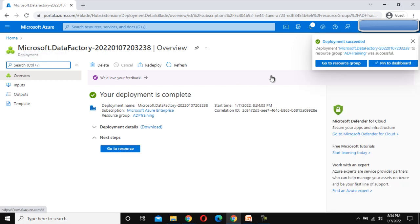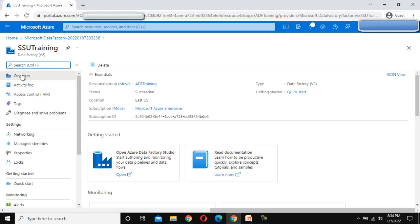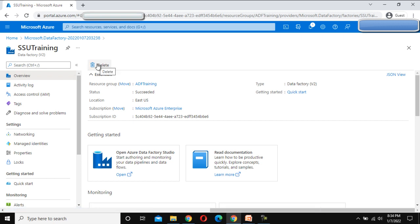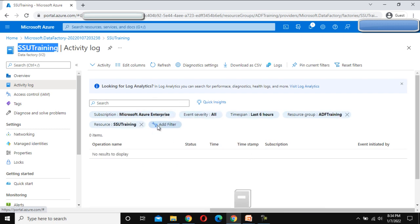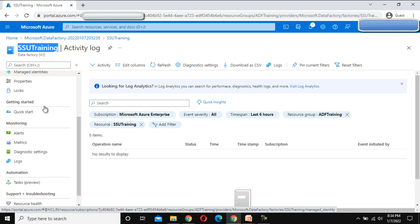Now you can see the Data Factory is created. We can go to the resource. This is the SSU Training Data Factory we created. Under this we can see the Overview option, the Delete option if we want to delete this Data Factory, the Activity Log which keeps track of activities, and other options like Networking, Managed Identity, and more.